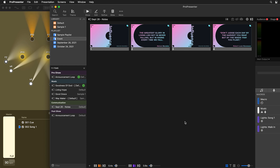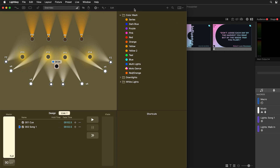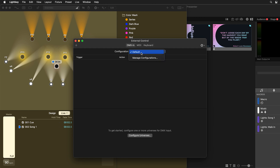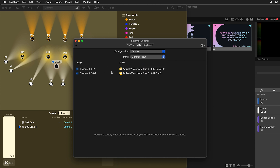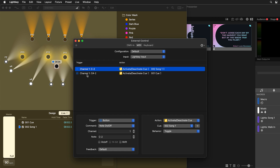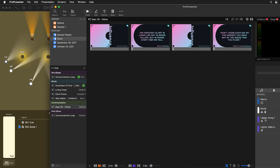The one thing we need to watch out for is that all of these triggers inside Lightkey are set to toggle by default. If we click on the external control window icon, we'll see all of our different actions. Under MIDI and our Lightkey input, you'll see our C2 and C# 2 actions and their behavior is set to toggle, which could cause a problem — if we select that cue again, it's going to turn it off. If I hit song one again, you'll see all the lights turned off. We don't want that. We want it to just turn on and only turn on.